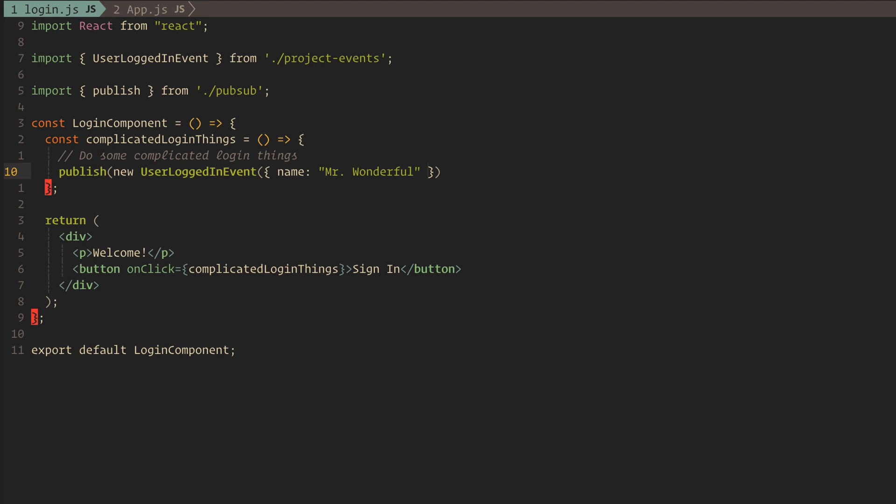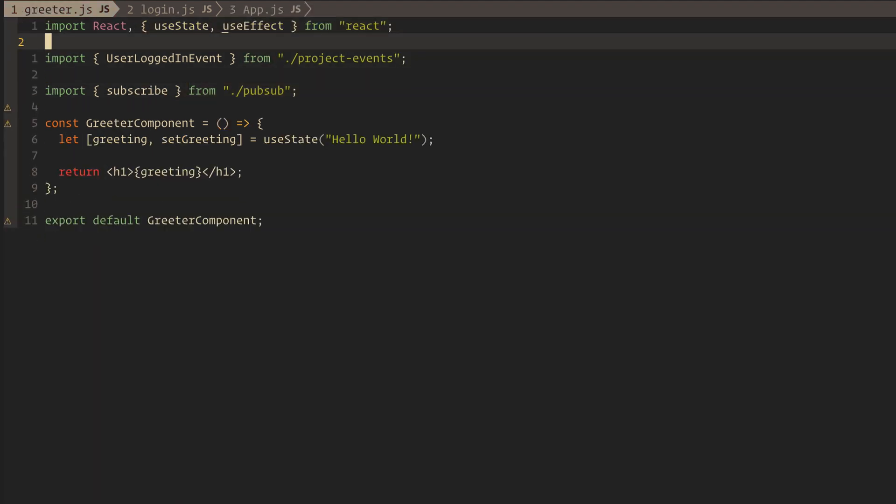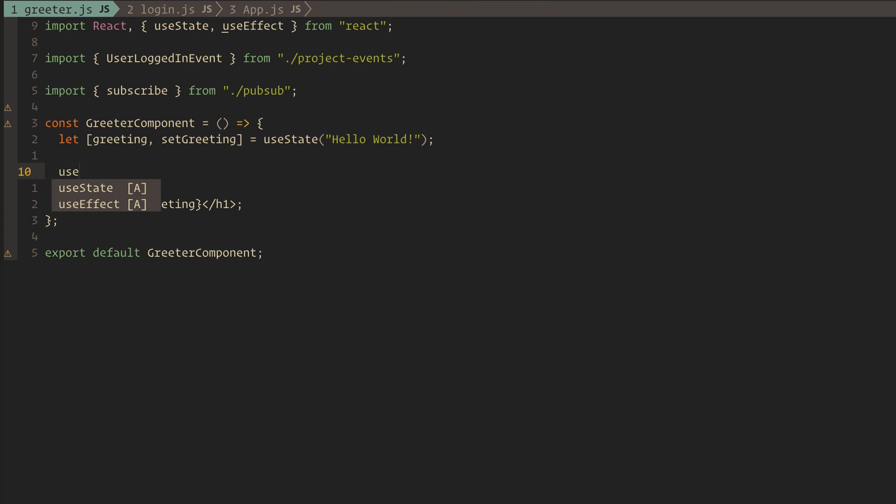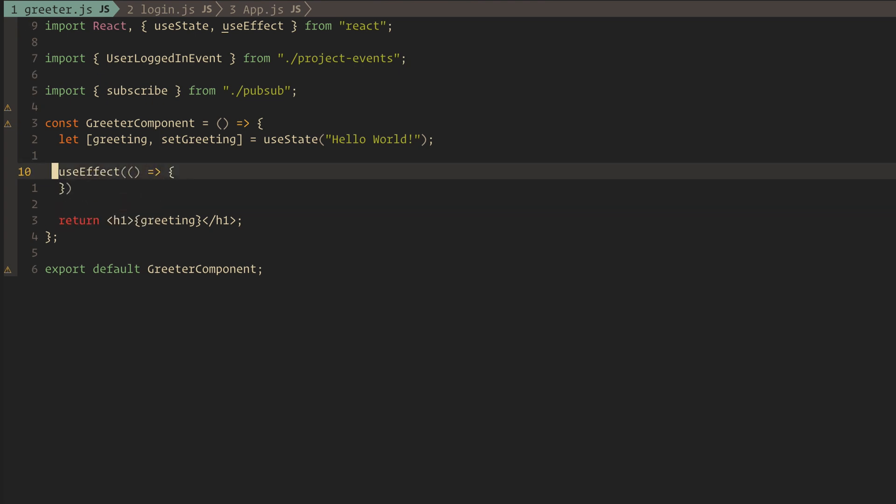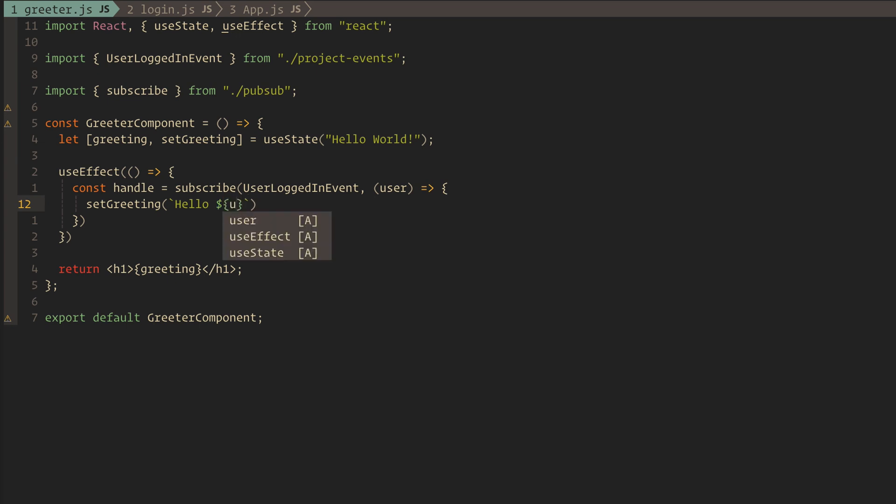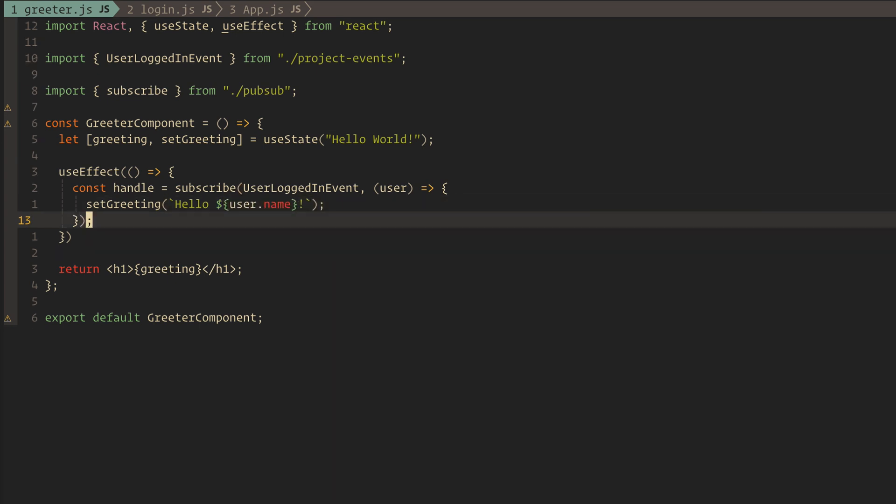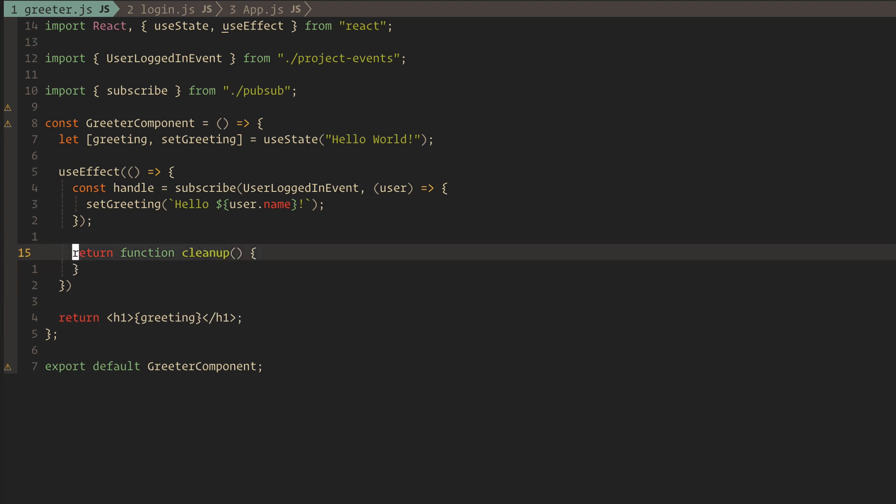Now back to our greeter component to subscribe to the same event. We'll return a cleanup function so we can unsubscribe when the component gets destroyed. We definitely don't want to leave lingering subscriptions.